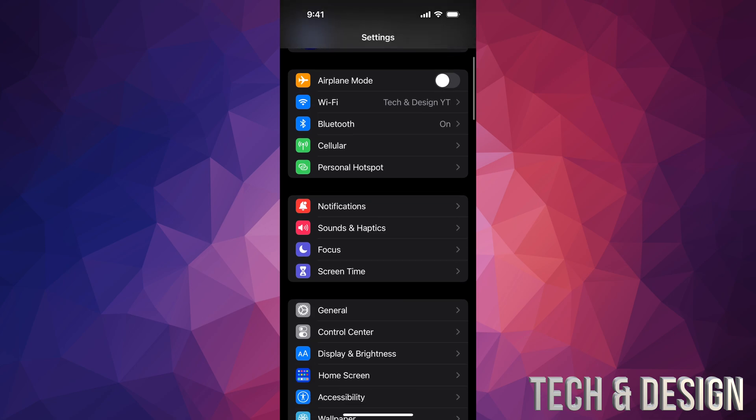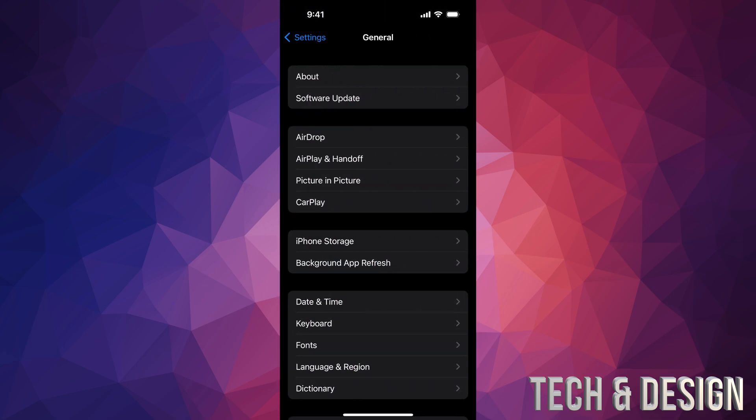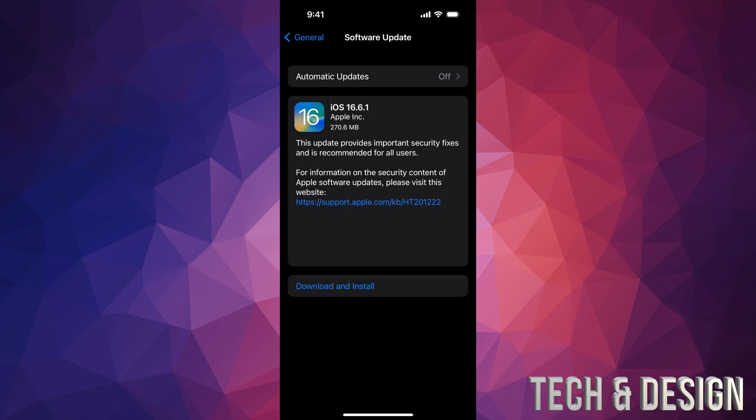Assuming you've done that already, just go down into General. Under General, your second option will say Software Updates. From here, just let it load. If nothing pops up for you, go into Automatic Updates, turn it off and on, and there you go. It's going to refresh your phone and you should see this right now.